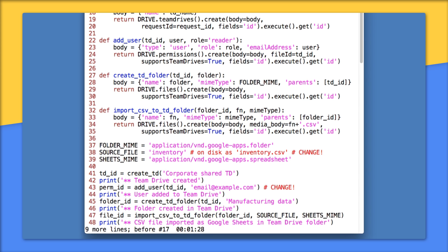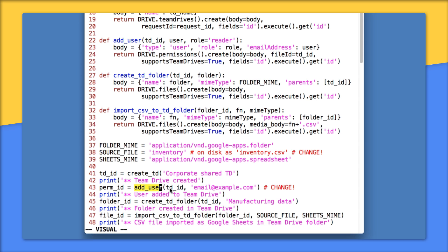And 41 to 48 just run all of these functions one at a time, then displaying to the user that the function completed. So on line 41, we call createTD to create a Team Drive called corporate sharedTD. And we save the return value, which is the Team Drive ID. On line 43, we call addUser, pass in the Team Drive ID, and the name of the user we want to add.